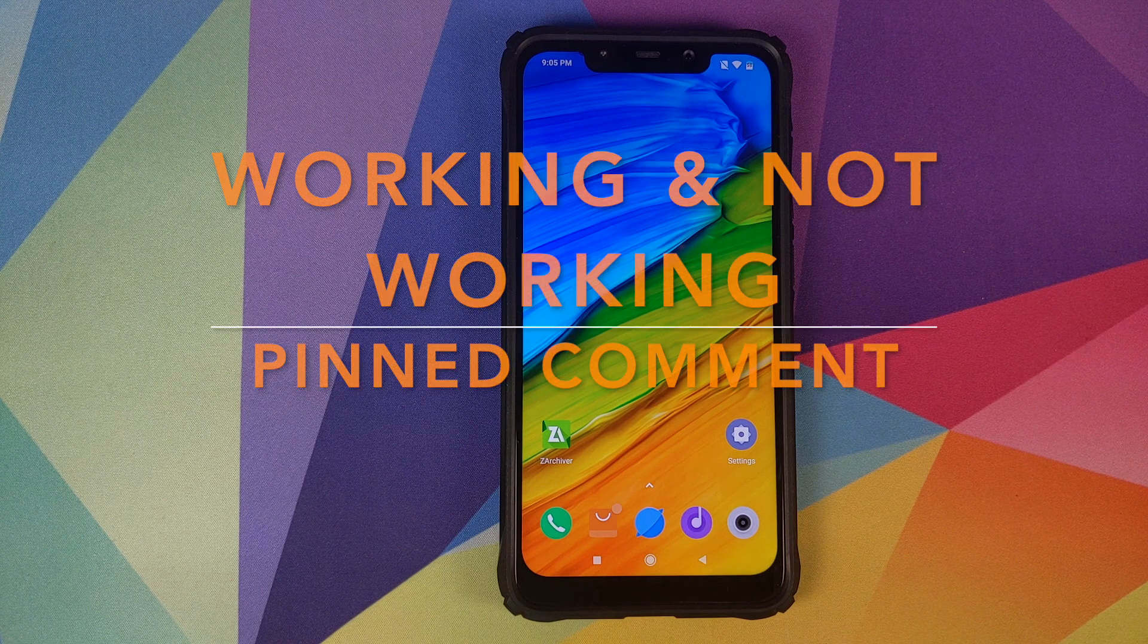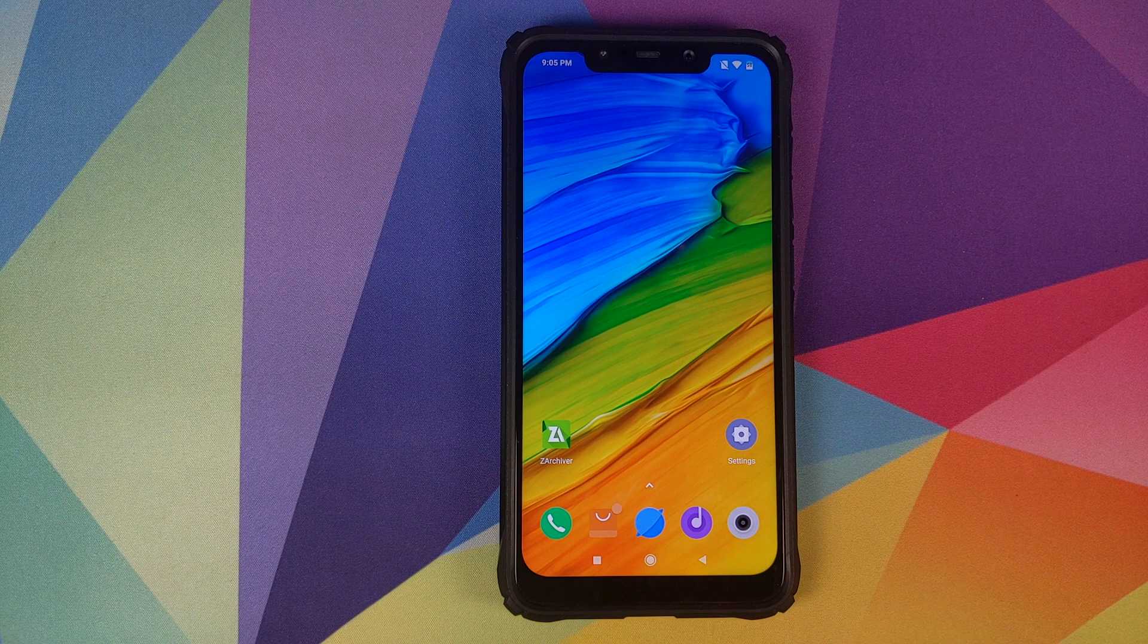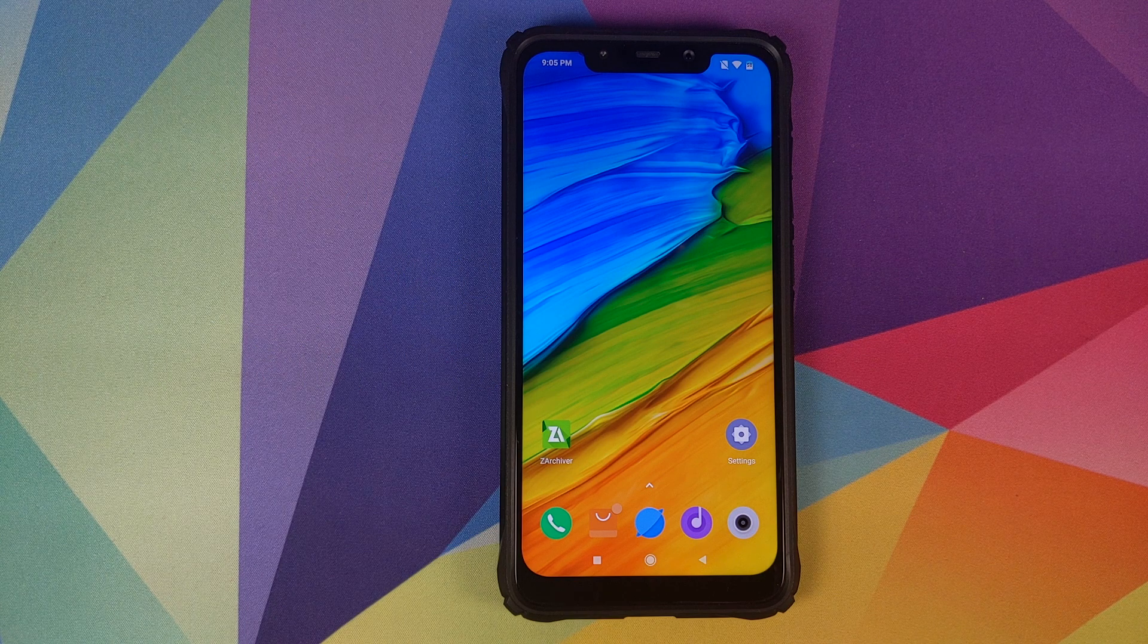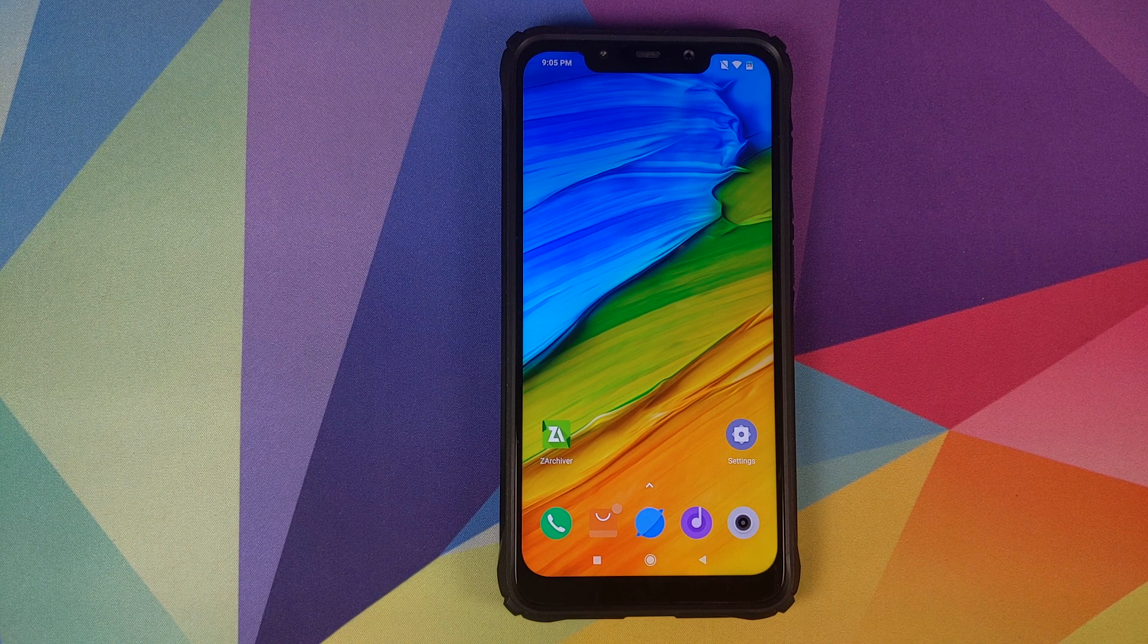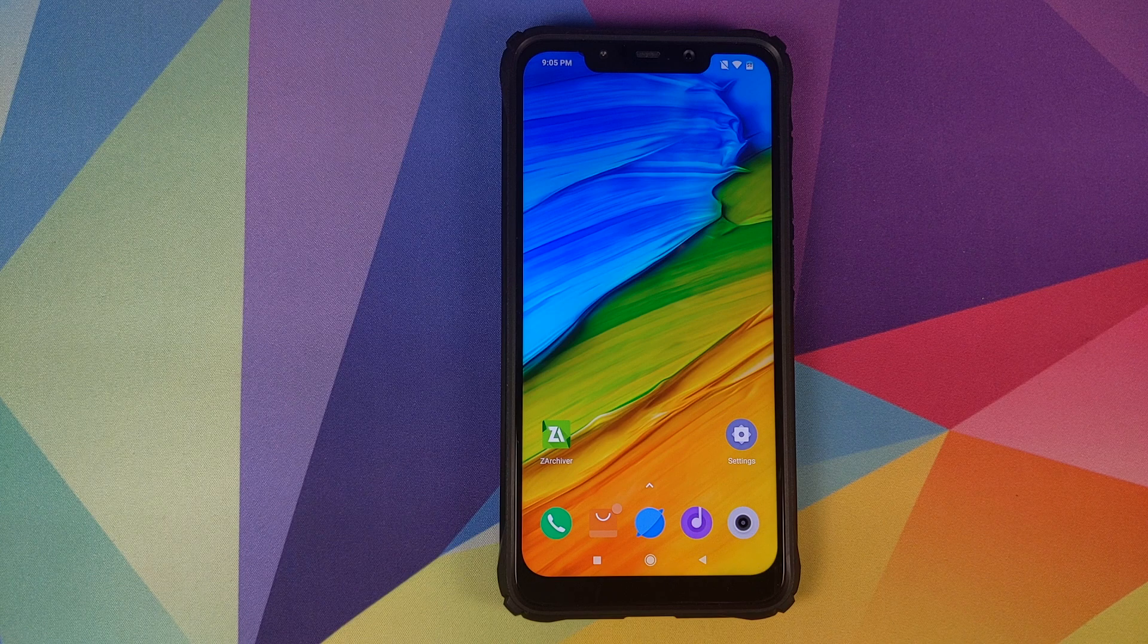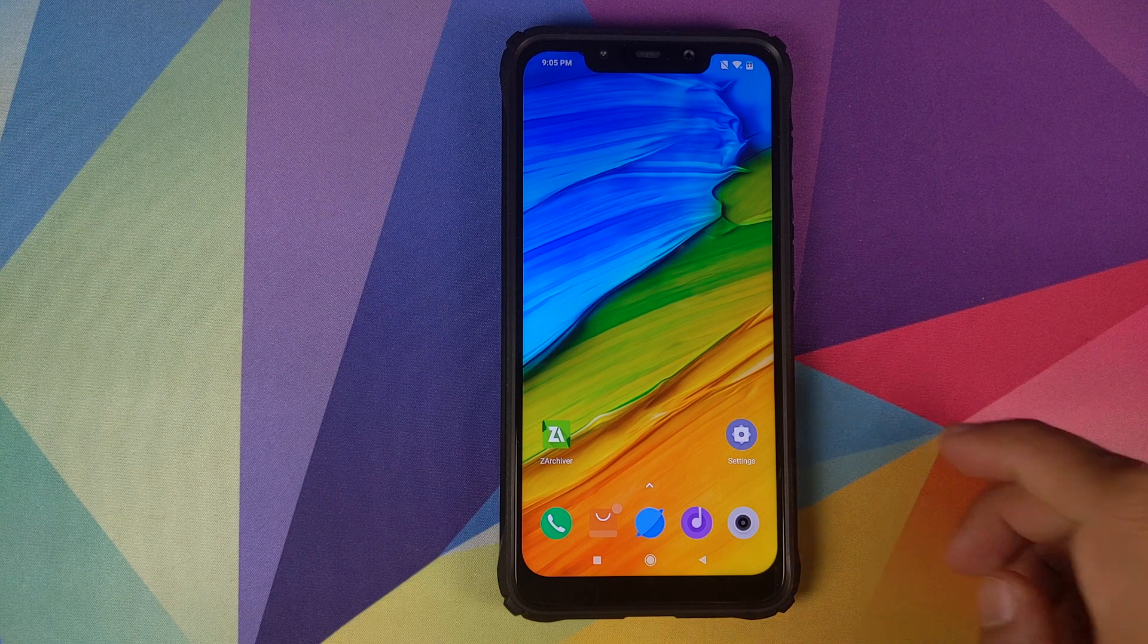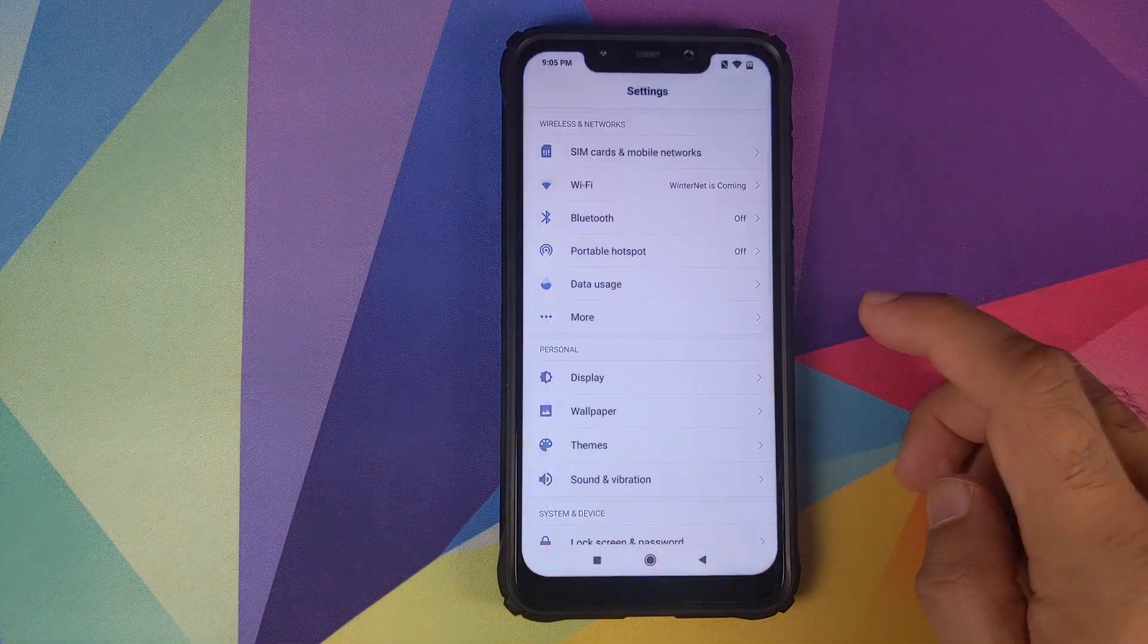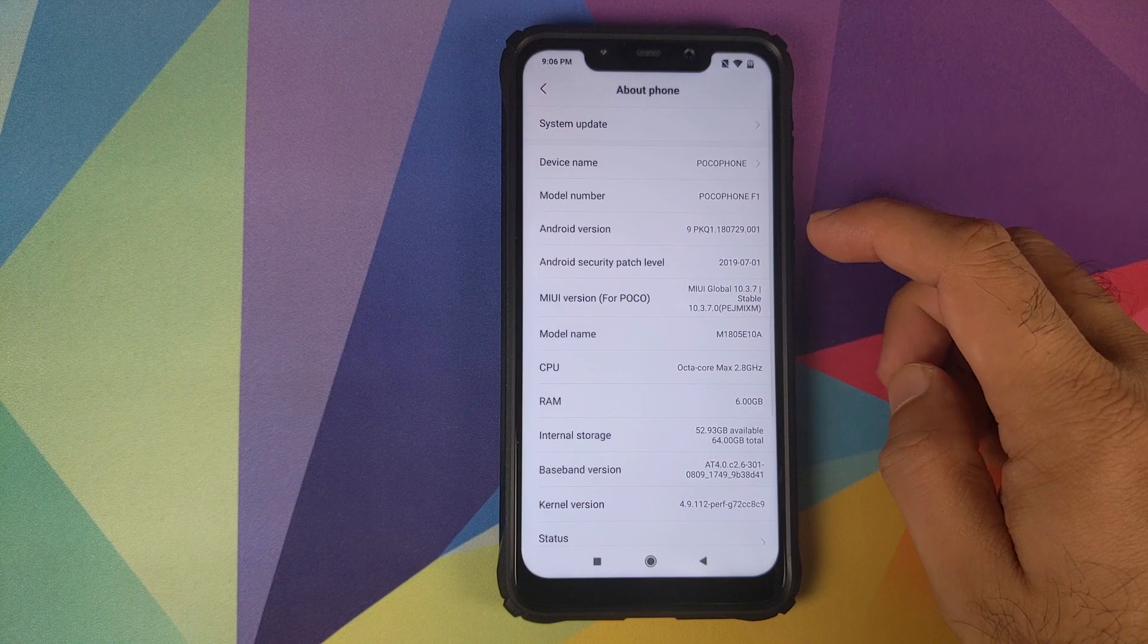In this video, I'm going to show you how you can install MIUI 11, based on Android Pie, a port from the Mi Mix on your Xiaomi Poco F1.